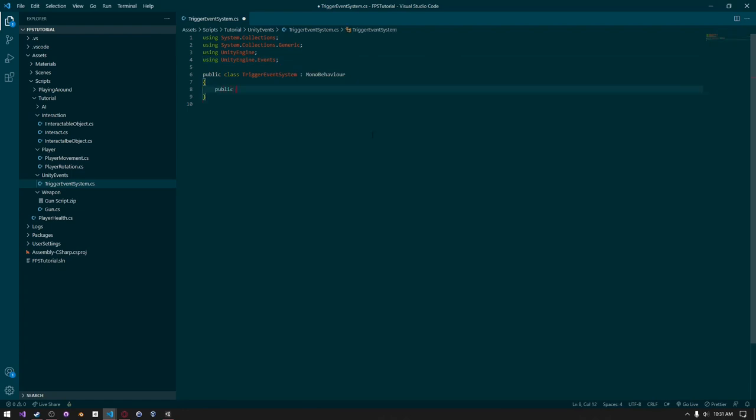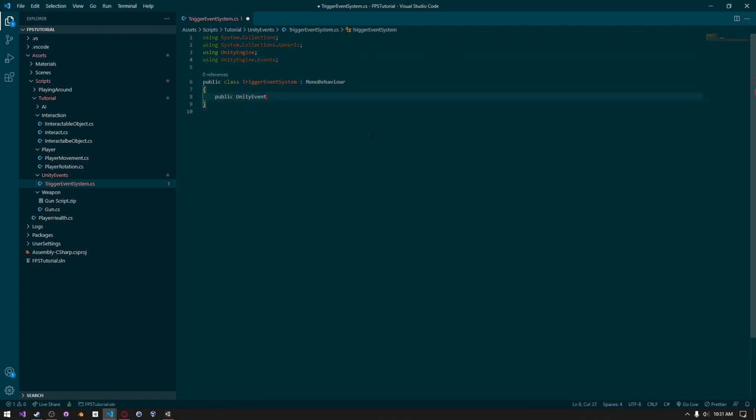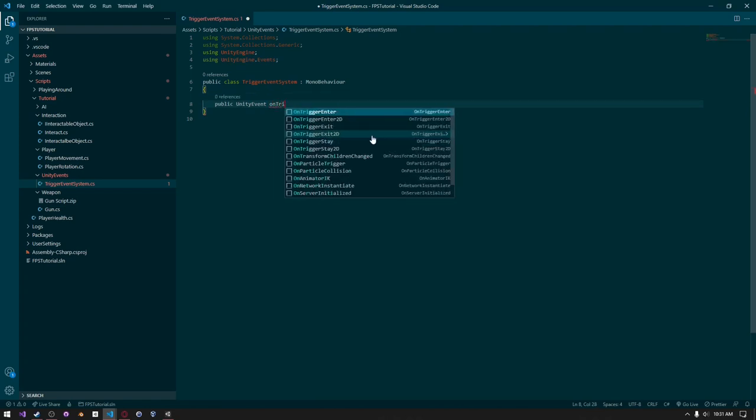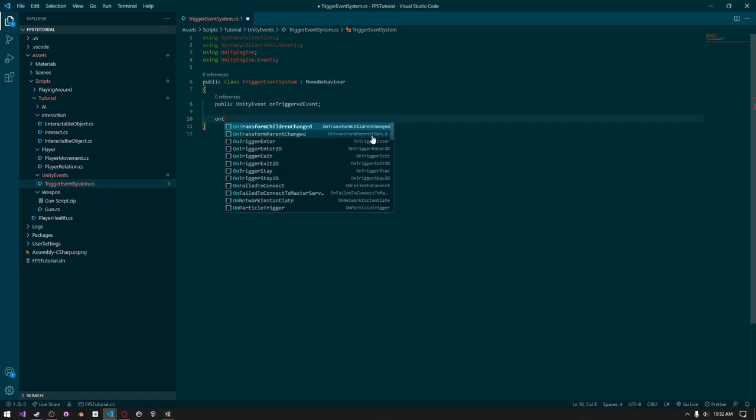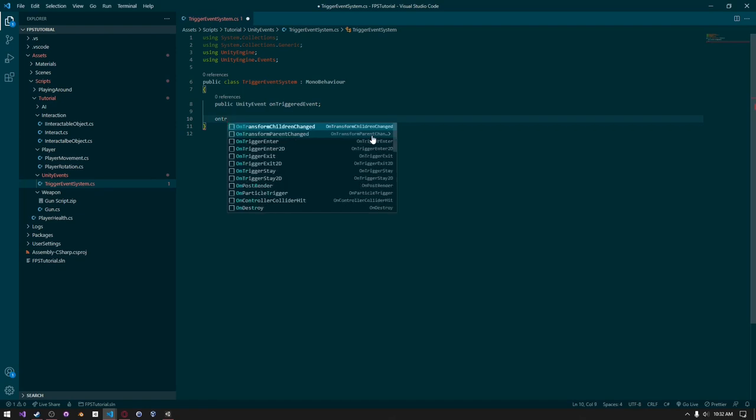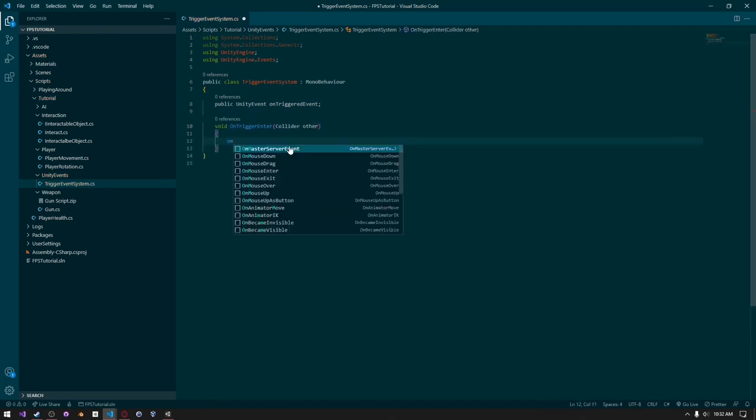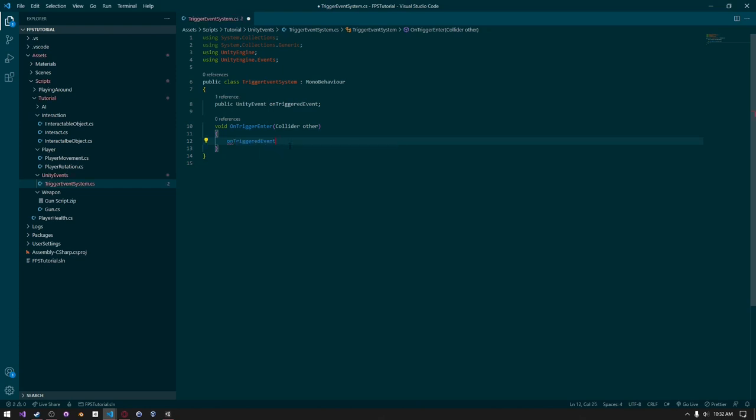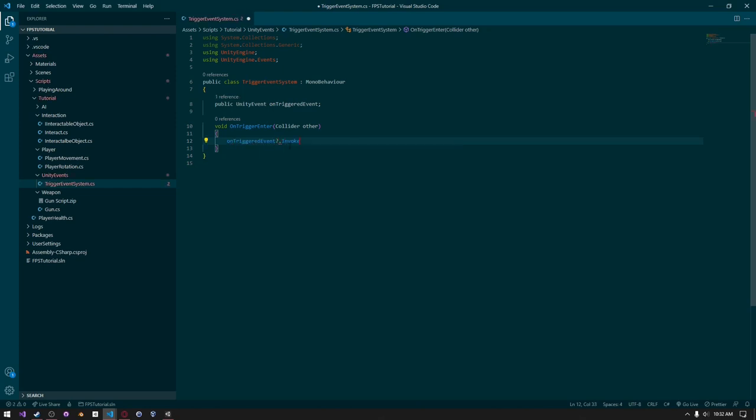And we need to create a public UnityEvent. And we can just call this something like onTriggeredEvent. And I can just create a function onTriggerEnter. And I can just say onTriggeredEnterEvent, question mark dot, and then we can just say invoke.